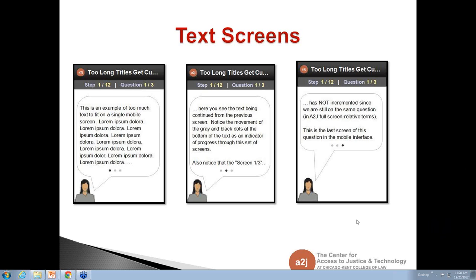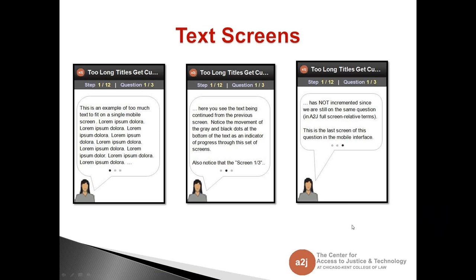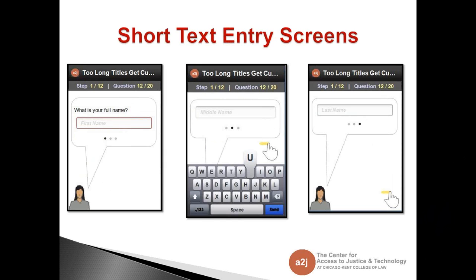Moving to the entry screen, addressing questions about checkboxes and radio buttons. This is the short text entry screen. Instead of asking them to tap, type their middle name, scroll down, tap, type first name, scroll down — we've broken it into small parts. Each screen asks for one simple bit of information. The keyboard pops up showing just one field — the progress dots along the bottom indicate how many screens need to be completed for this question. The keyboard doesn't take up the whole screen, so you can still see the full question with the keyboard open.